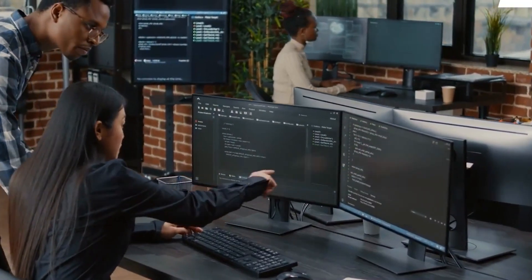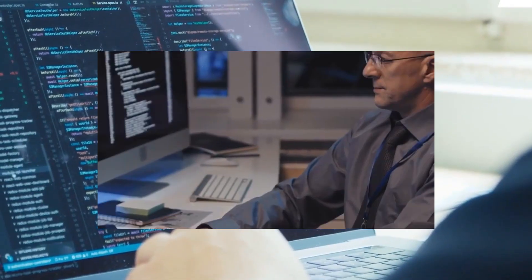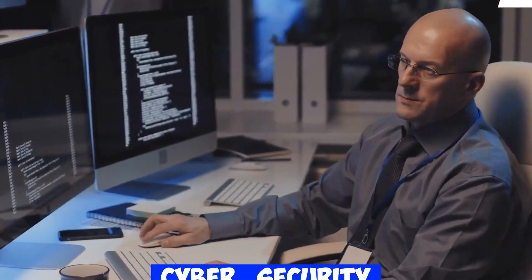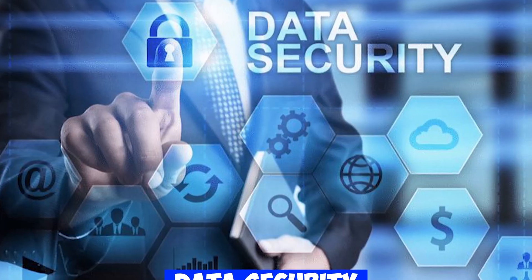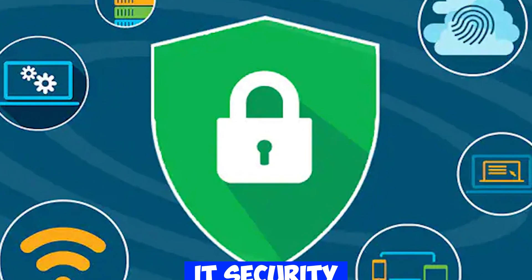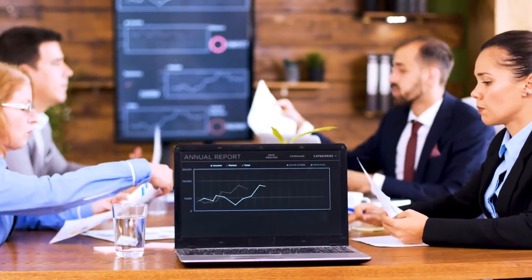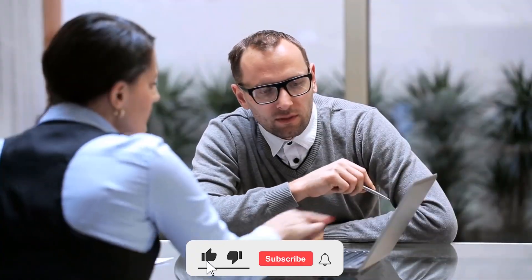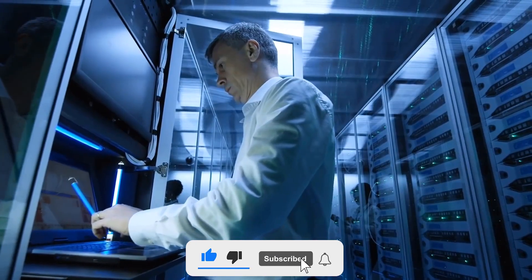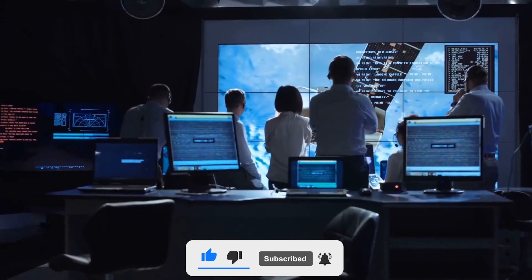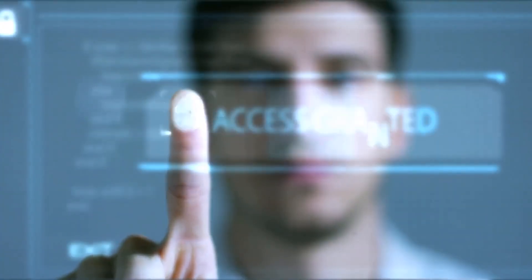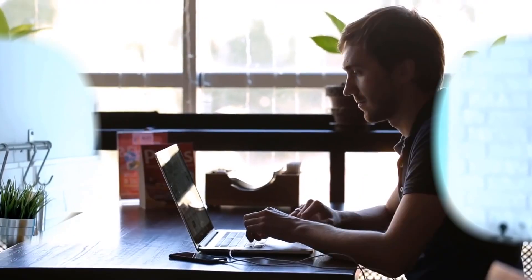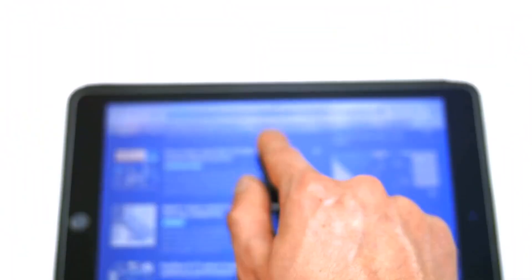And there you have it — the definitions, differences, and examples of crucial terms in the realm of cybersecurity, information security, computer security, data security, and IT security. If you found this video helpful, don't forget to give it a thumbs up and share it with your friends and colleagues. Subscribe to Dallas Cyber for more informative content on cybersecurity so you can stay ahead in this digital age. Thanks for watching and we'll see you in the next video. Stay safe and secure online.